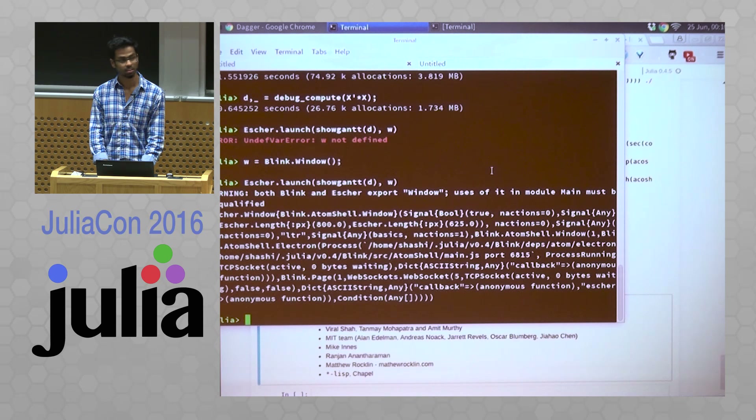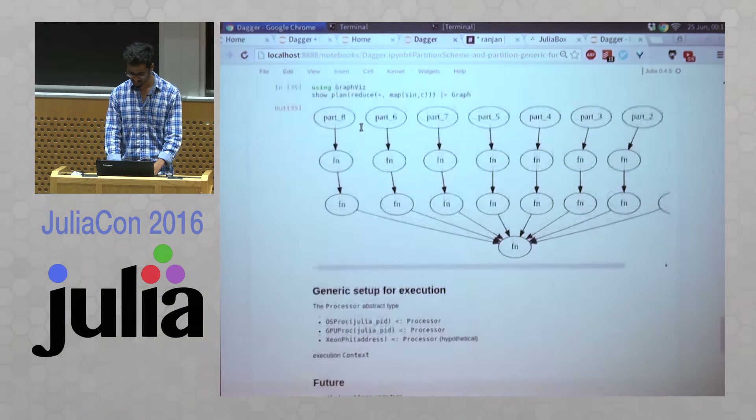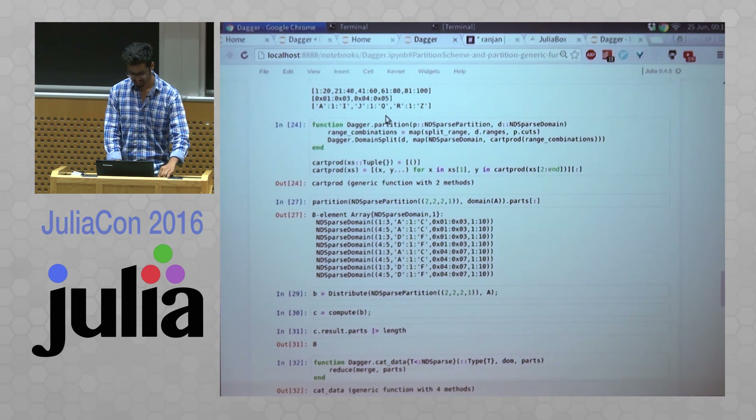Does anyone have questions? What's the most complicated task graph you created with Dagger? I think the fuzzer will bring out some very weird stuff. If you have any questions for Shashi, let's thank him again.